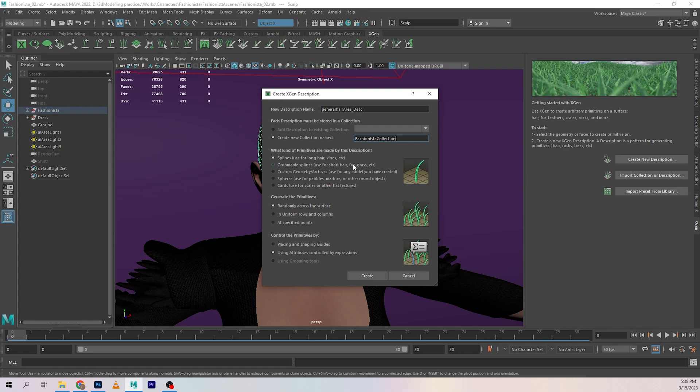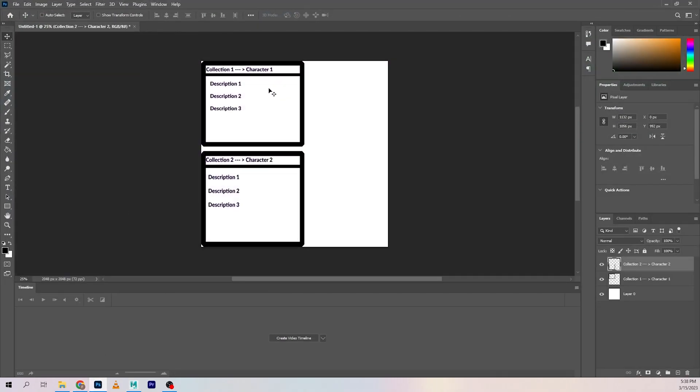I'm going to give you a basic concept of what a collection and a description is. A collection can have multiple descriptions inside of it, and each character can have one collection applied to it. Like, if you're talking in general sense, maybe there are some people out there that use multiple collections on a character for intense amount of control, I don't know about that.